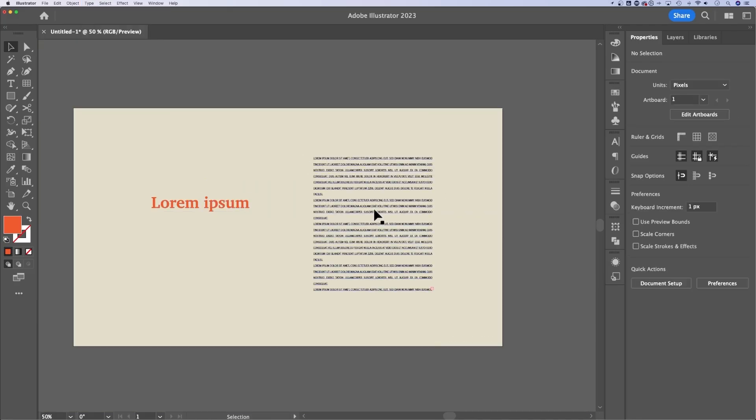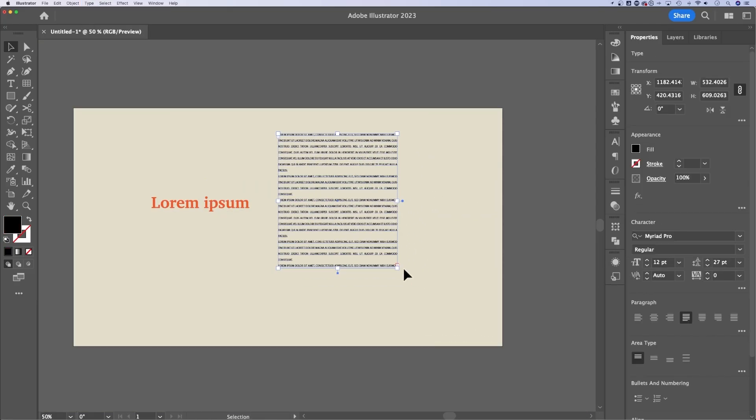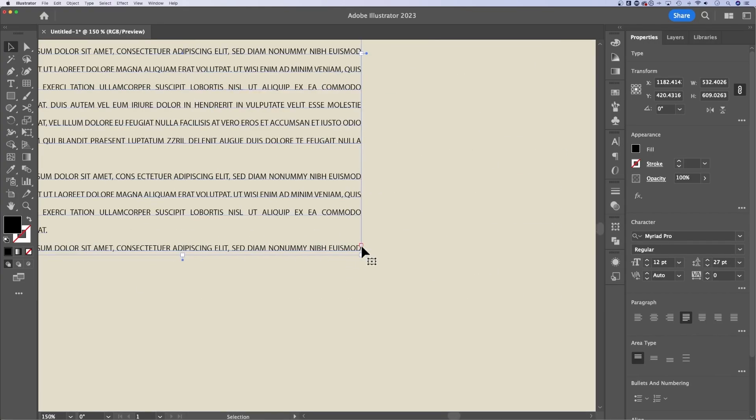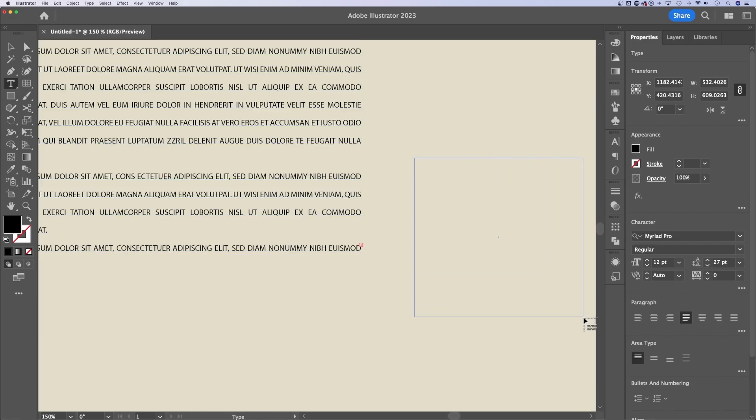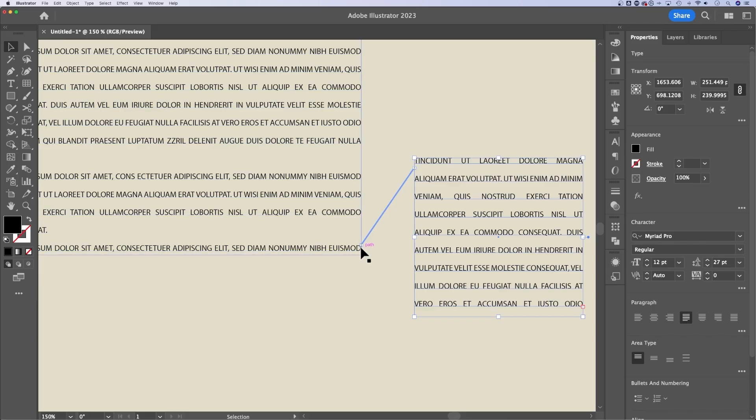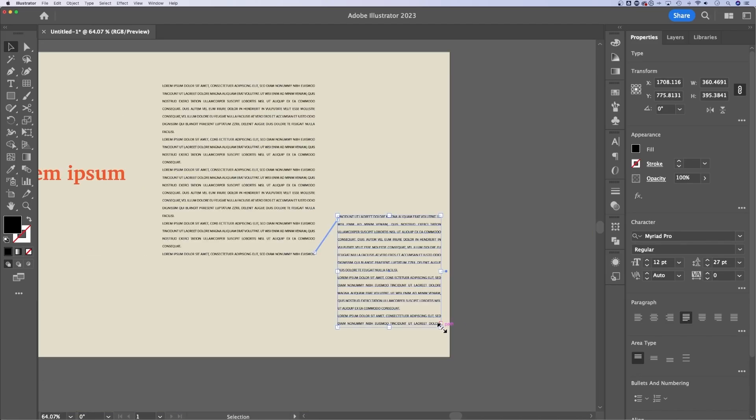Now you can thread text boxes together. If your text runs outside of the frame, you can actually click on that plus icon, it's a little small, I've got to zoom in, but I could click on this plus icon. And now you see some text involved in my cursor, I could draw another text box. And so now you can see that this text box goes to this next text box, just like that.